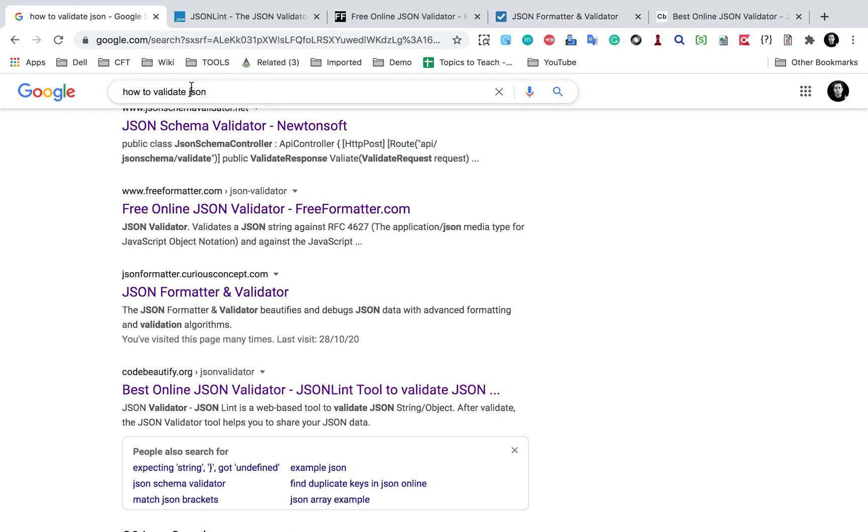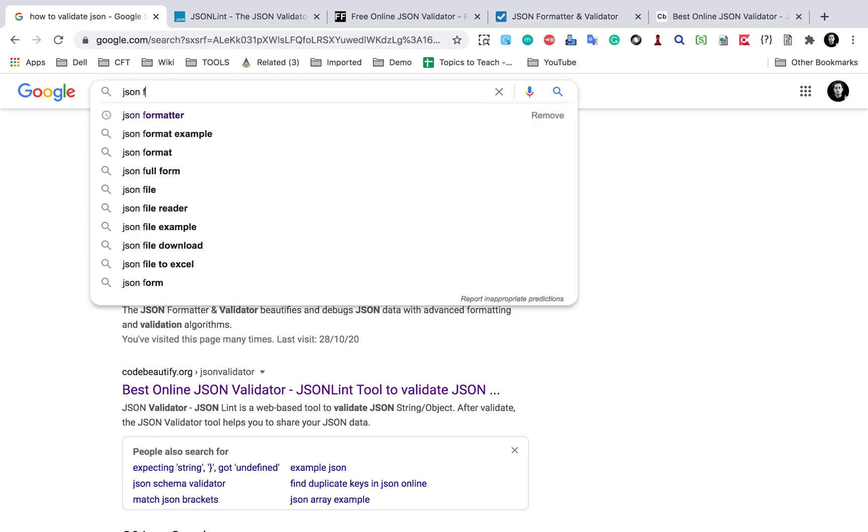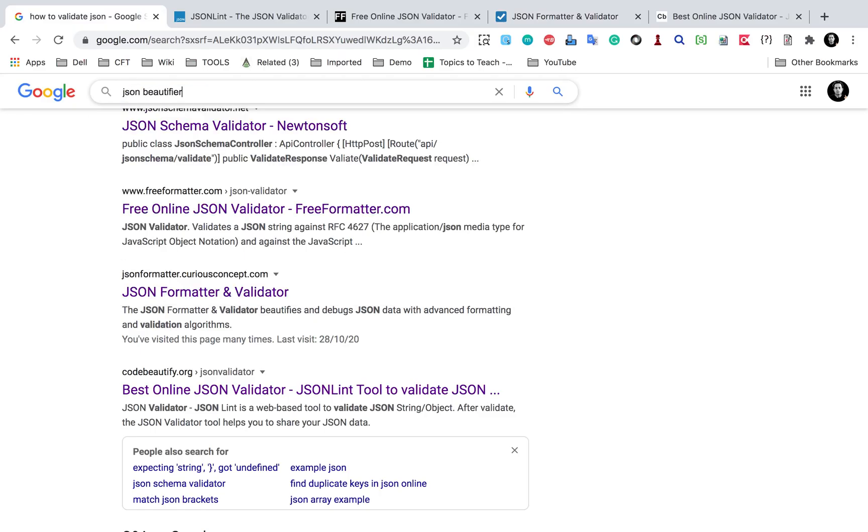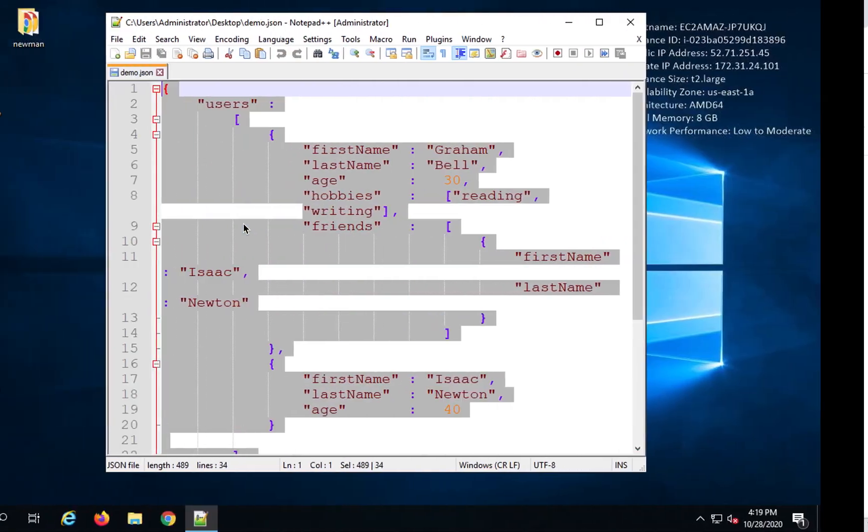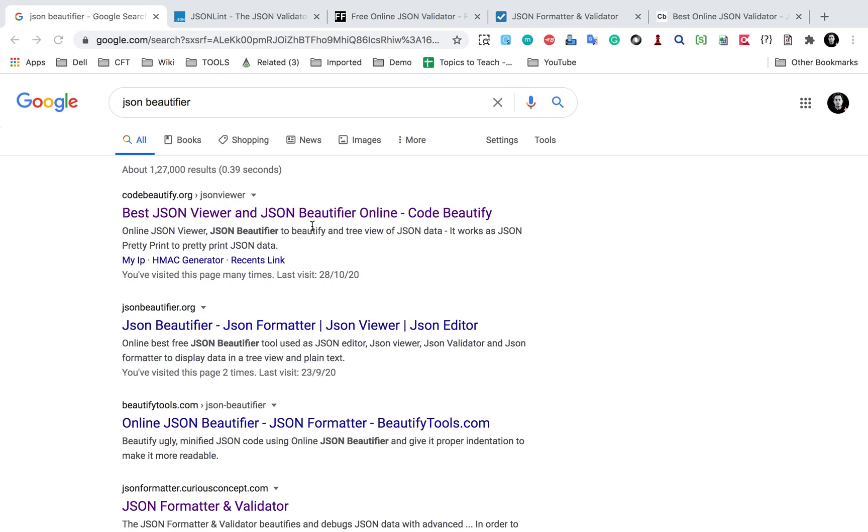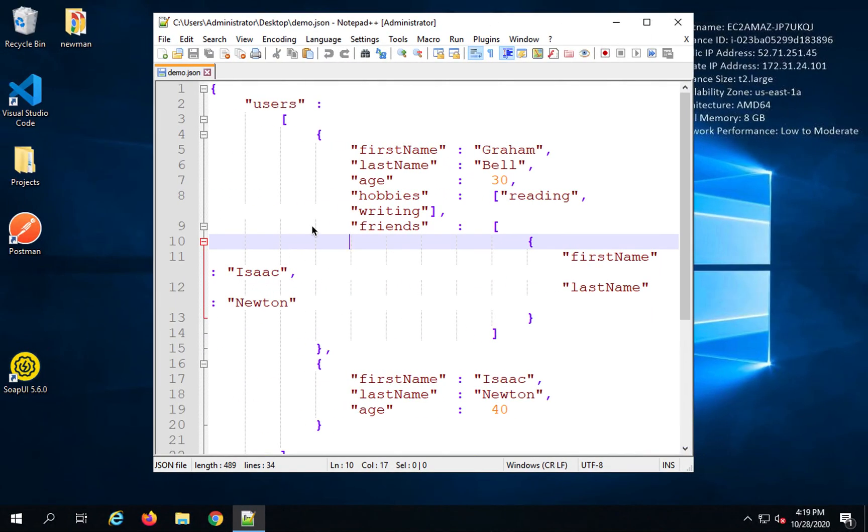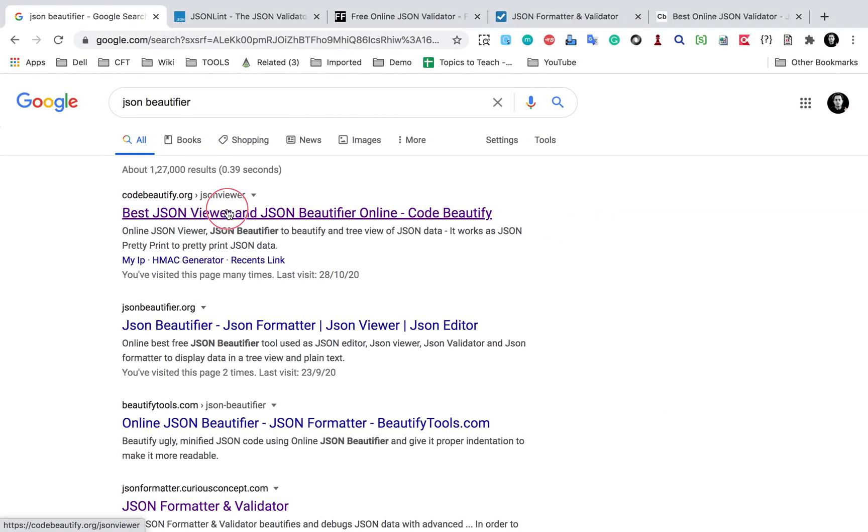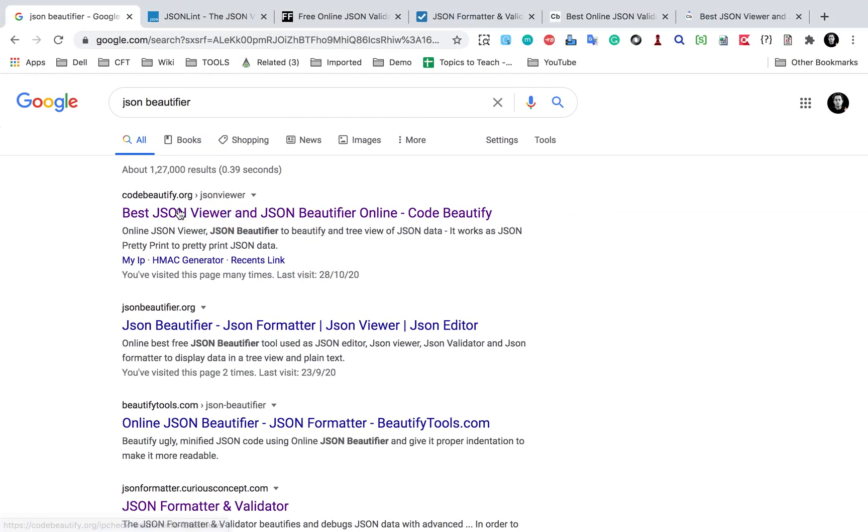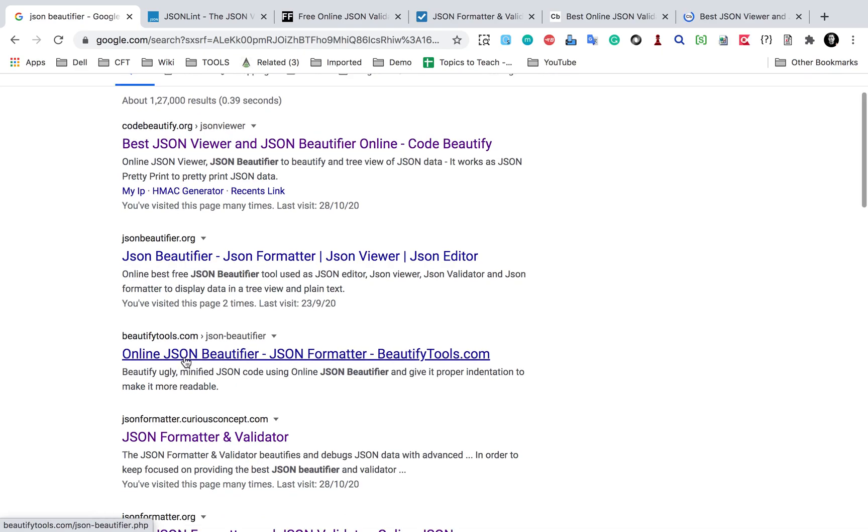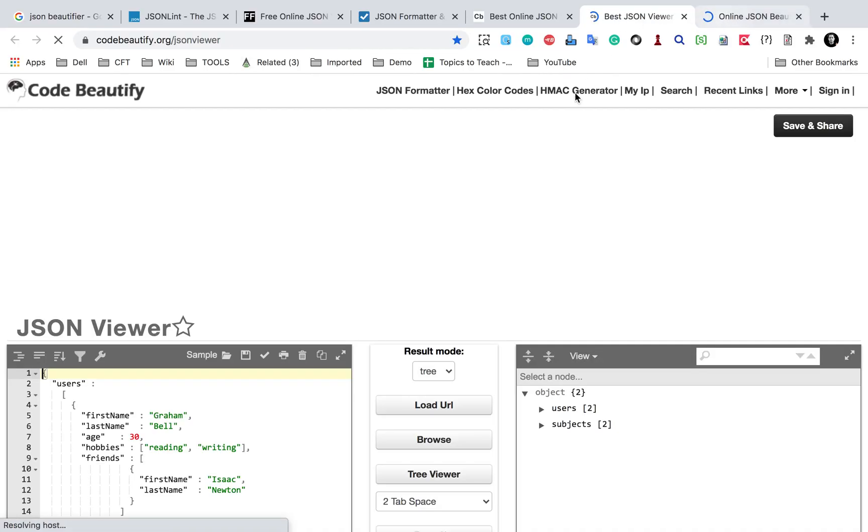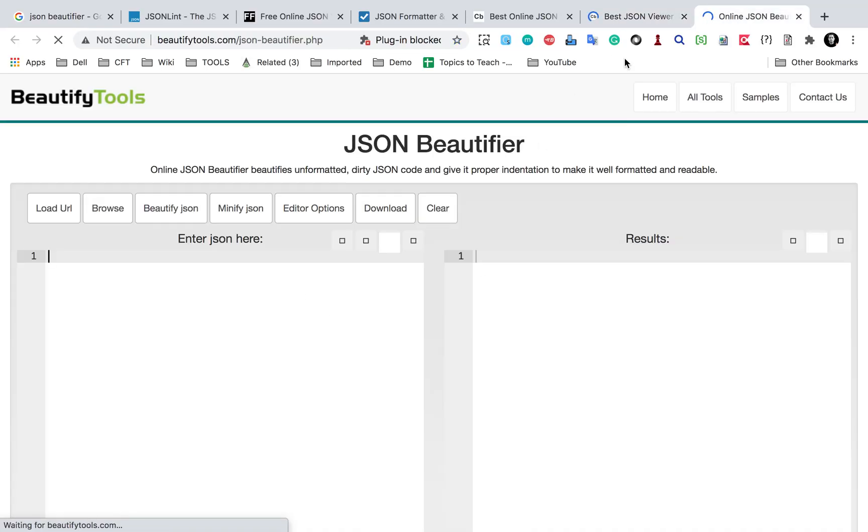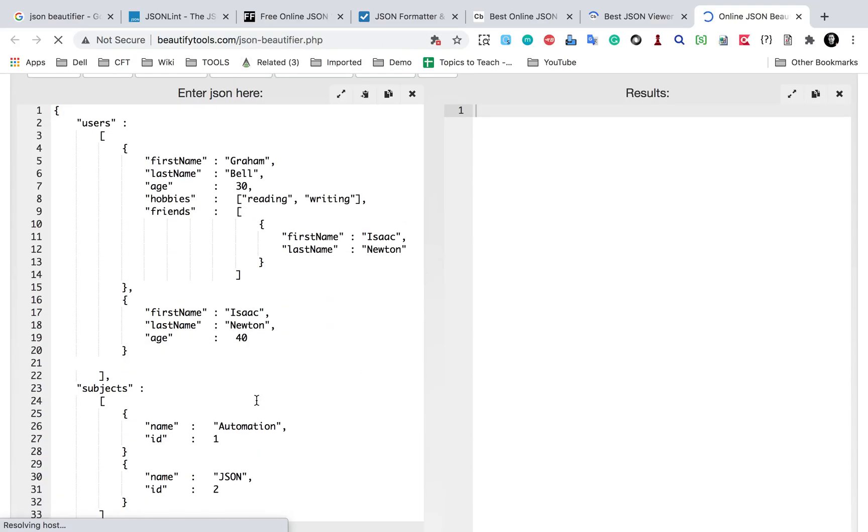Now you can also beautify your JSON. So if you search for JSON formatter or JSON beautifier, let me search for JSON beautifier. So just in case you create your JSON without giving all these spaces, tabs and everything, you can always just copy your JSON and go to some JSON formatter or beautify like this. So you can see there are so many tools online and you just have to provide your JSON message here or JSON text here.